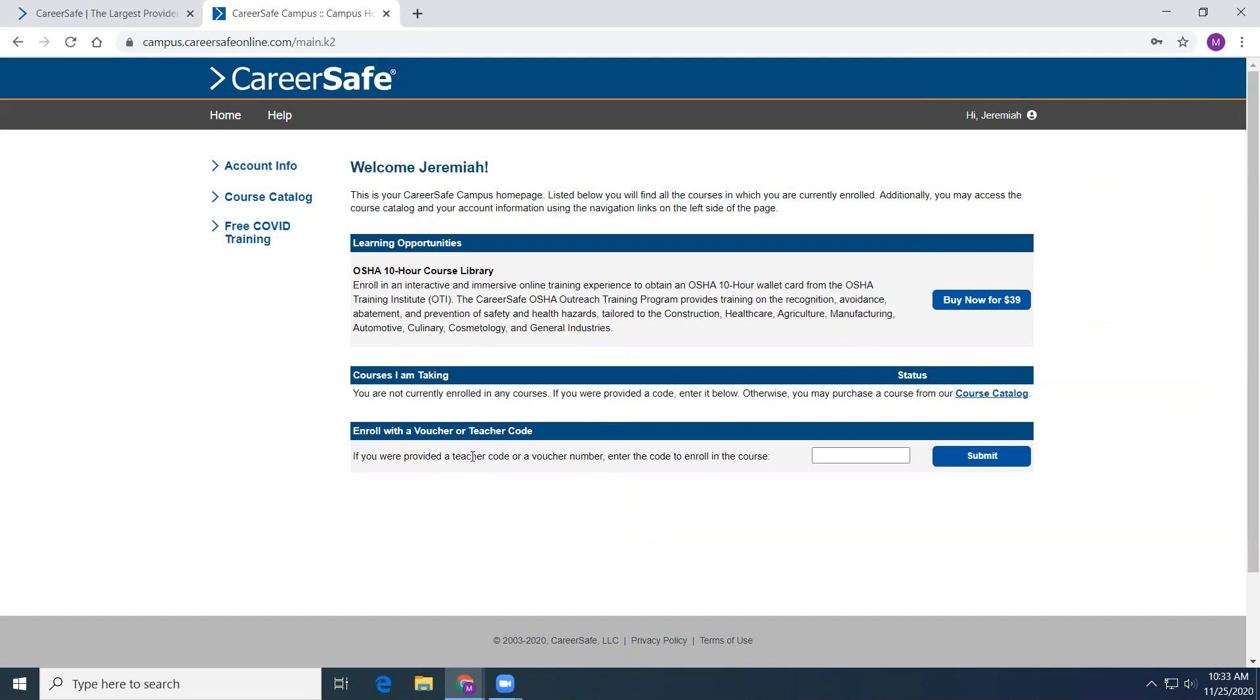Now for here where it says the voucher code, I will be giving you a voucher code. I will email you your voucher codes with your numbers individually. So you will fill in your voucher code number.